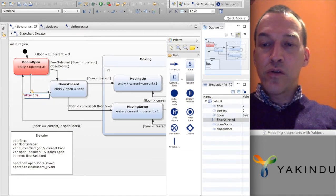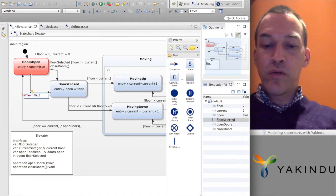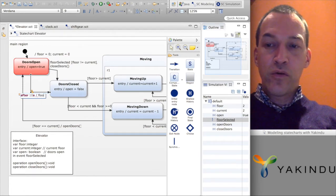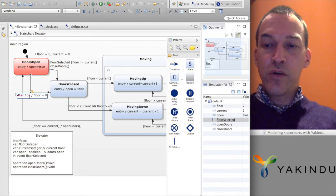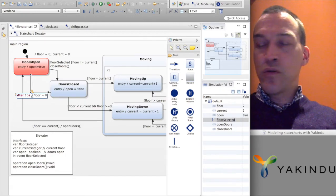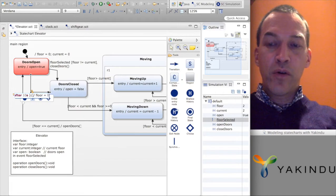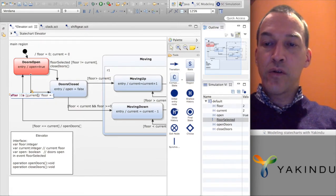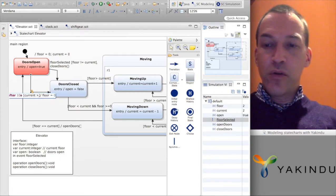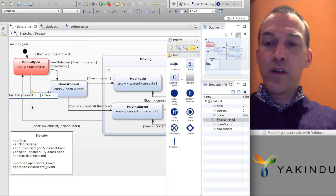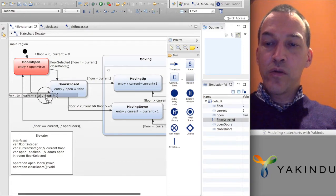To do this, we will set the selected floor to floor 0. But of course we only want to do this if the current floor is not the ground floor. So if the current floor is higher than the ground floor, then after 10 seconds we will automatically go to the ground floor.